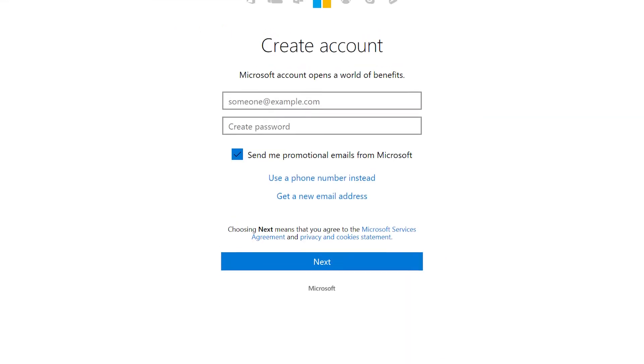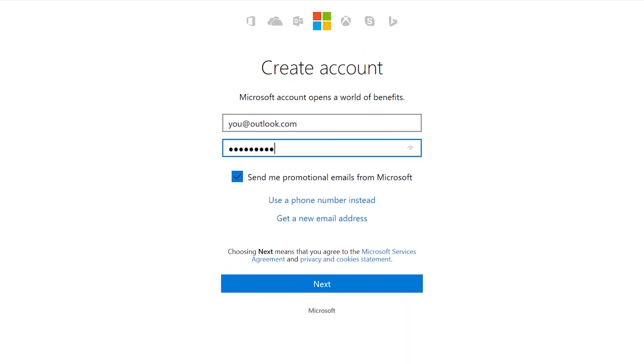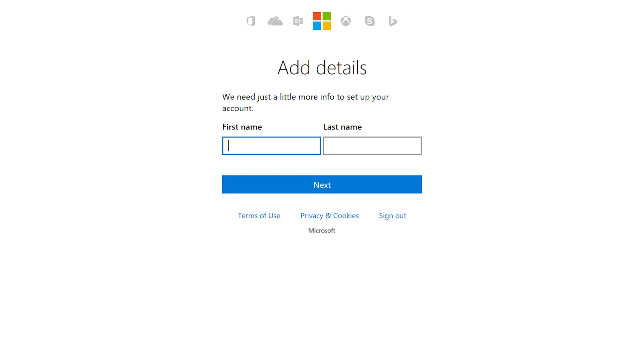You'll use this account for everything you do with Office 365, so make sure it's an address you use regularly. It can be a Gmail or Yahoo email account or whatever account you usually use for email.